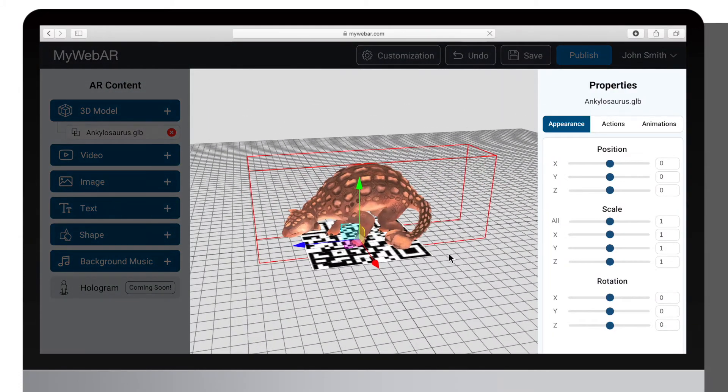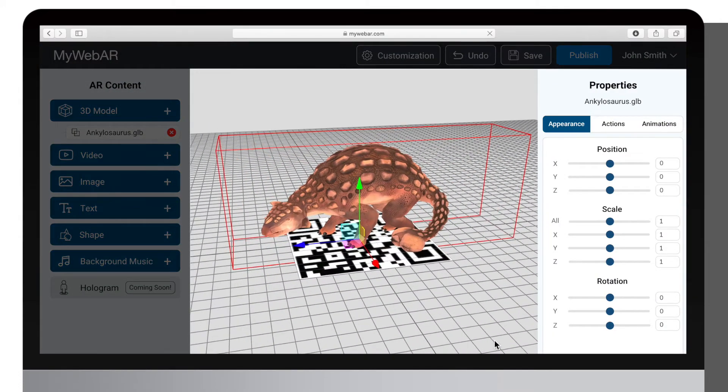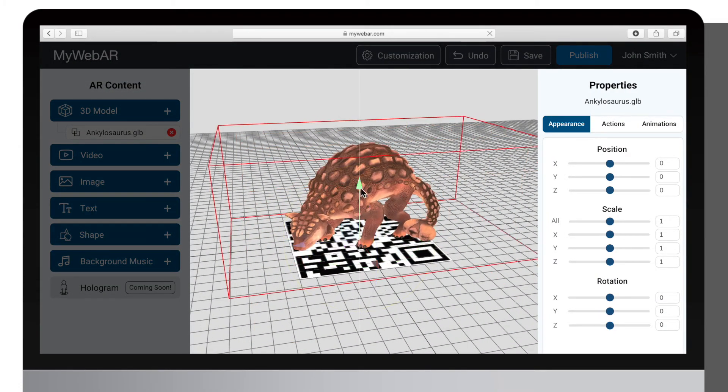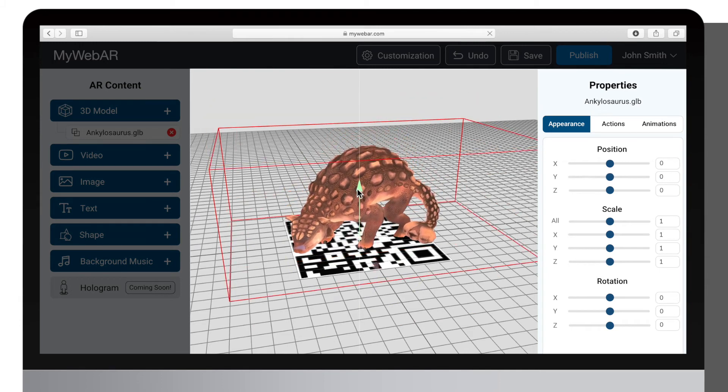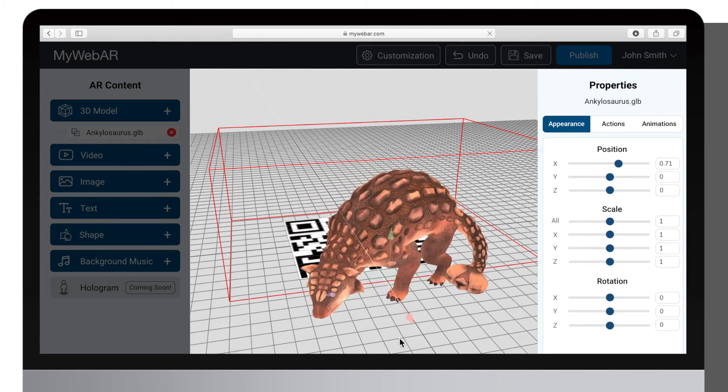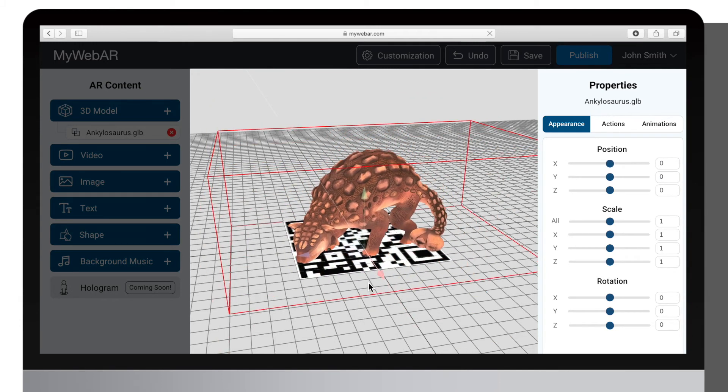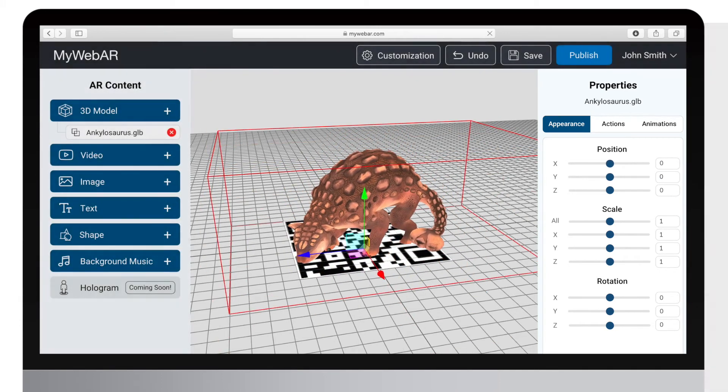As you can see, it appeared on the scene preview. You can use the Properties panel to adjust the size of the model and its position on the scene.